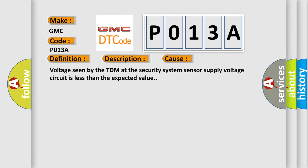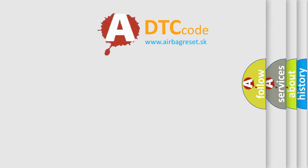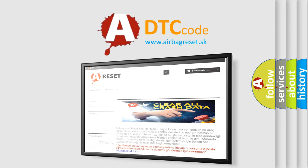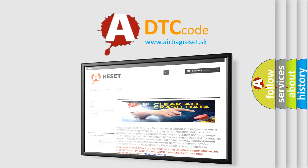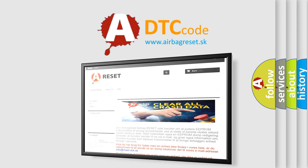The airbag reset website aims to provide information in 52 languages. Thank you for your attention and stay tuned for the next video.